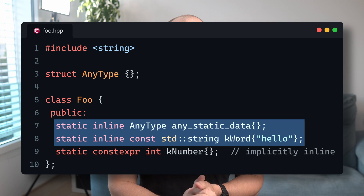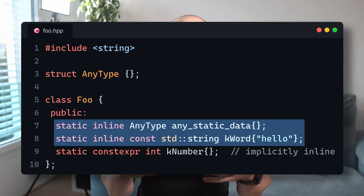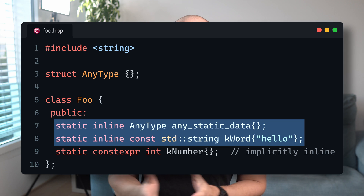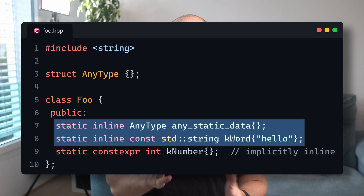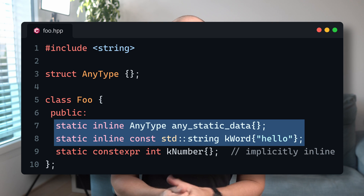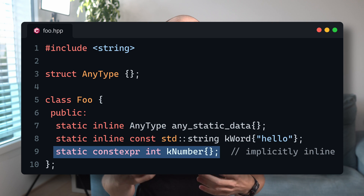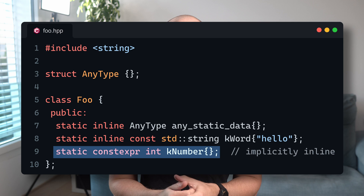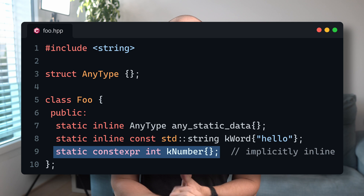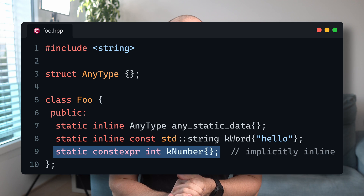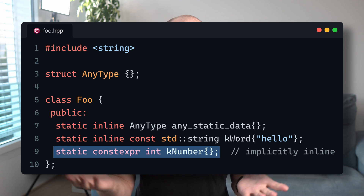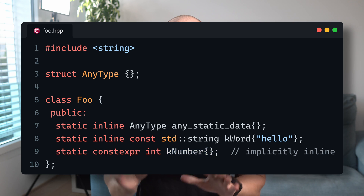We can use static inline for any complex types regardless of the variable being const or not, and we can use static constexpr on any literal type, such as an int in this case. If you stick to this rule, your life is going to be much simpler.